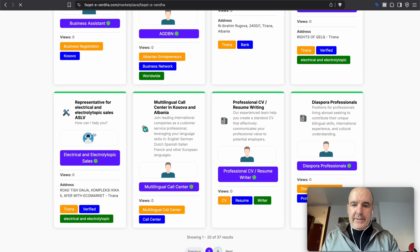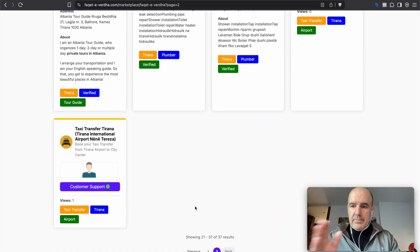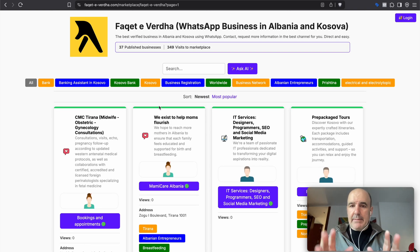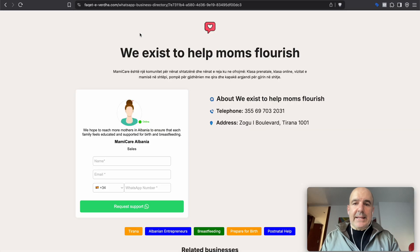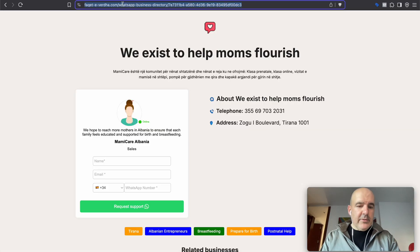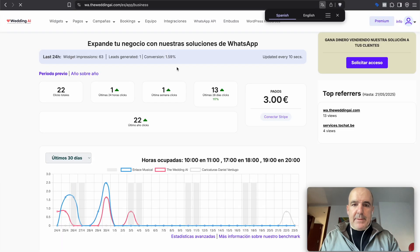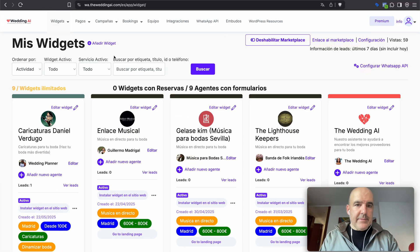We also have a new footer so you can browse the entire marketplace from the home page. There is also an improvement I want to show you in this other marketplace, which is also interesting.